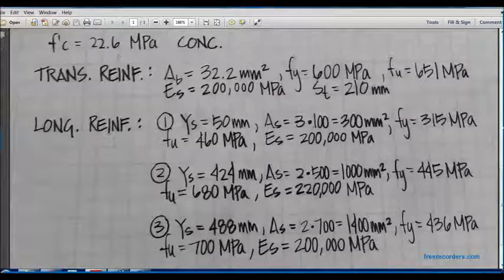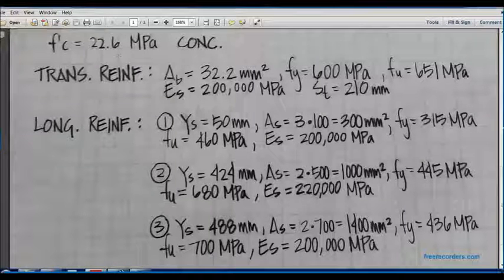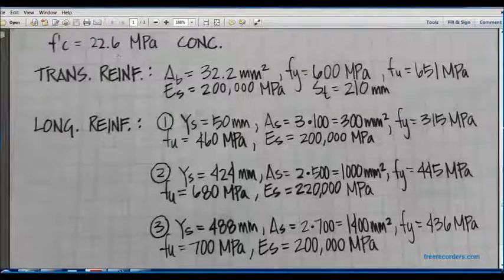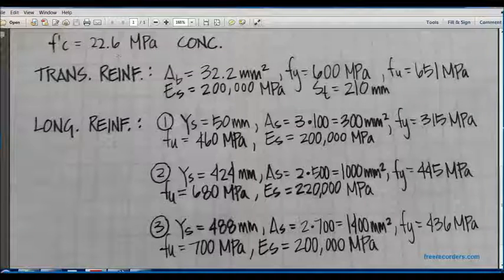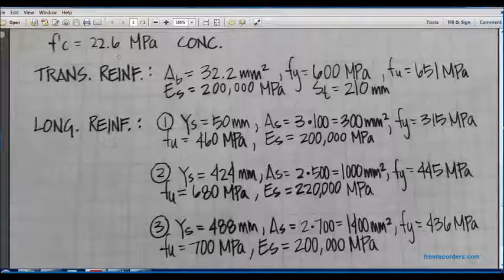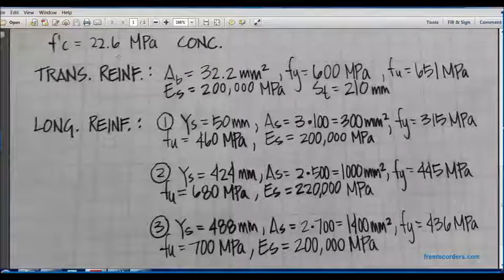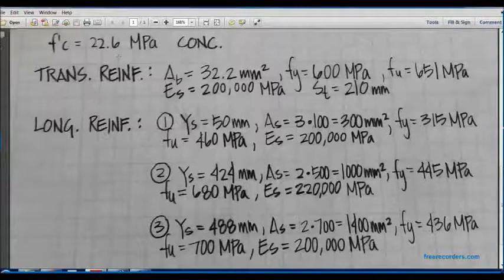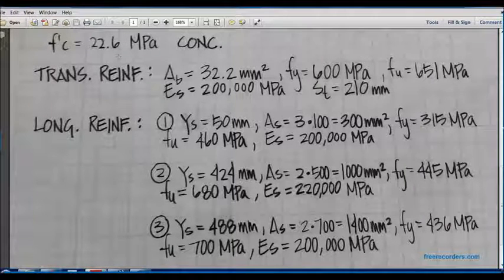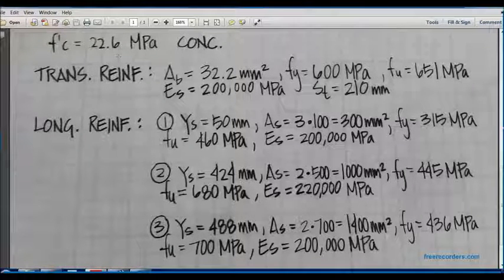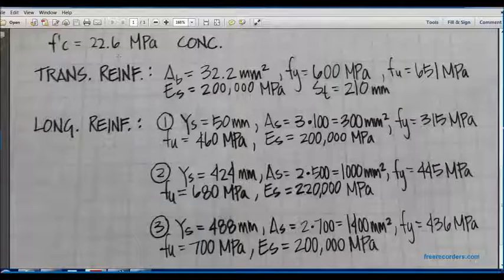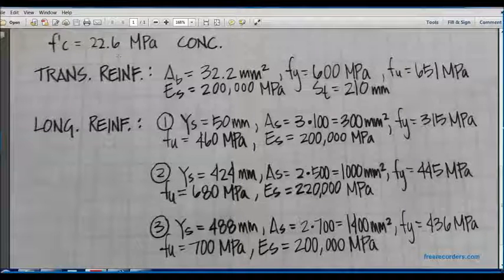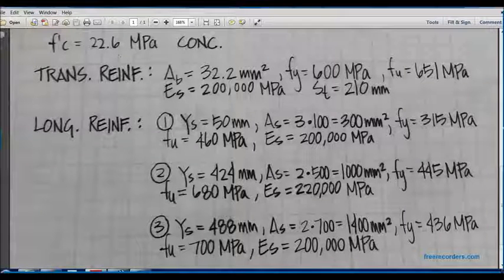This program can be used to do a pushover analysis of a structure, but here we are just going to model a beam. If we were to put a load on the beam, it would terminate at the peak load. But for a post-peak response, we will use a displacement control analysis.